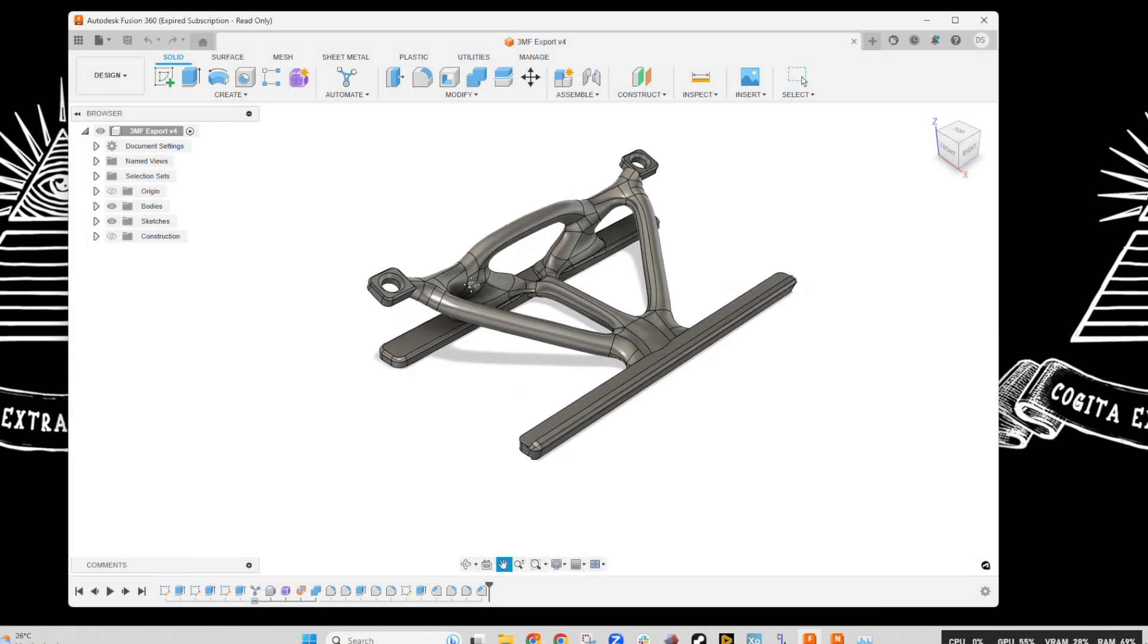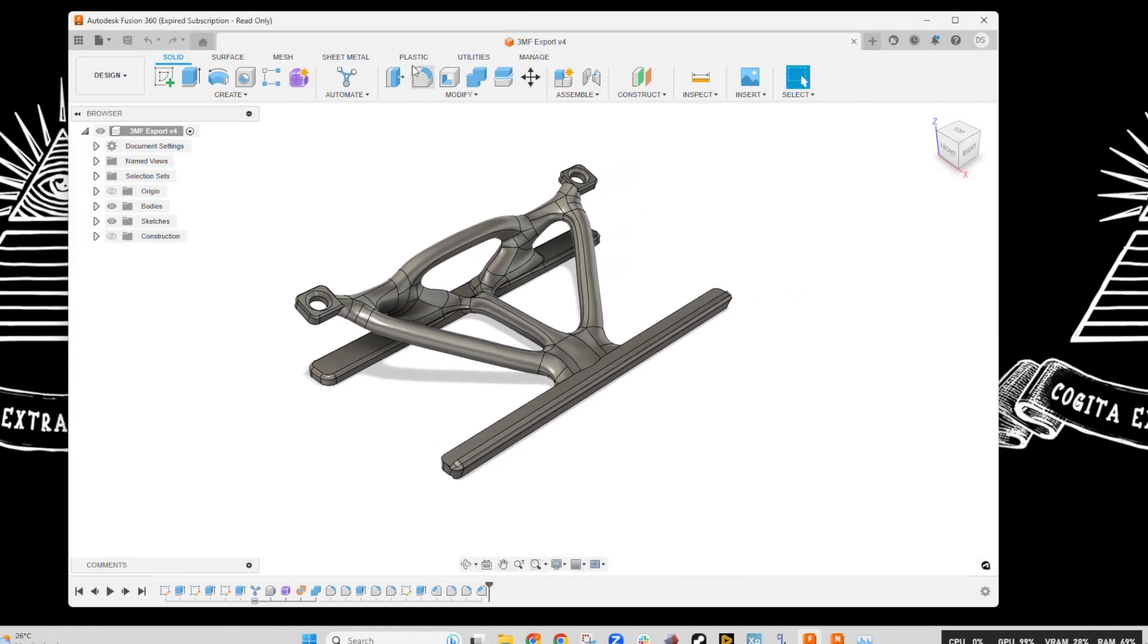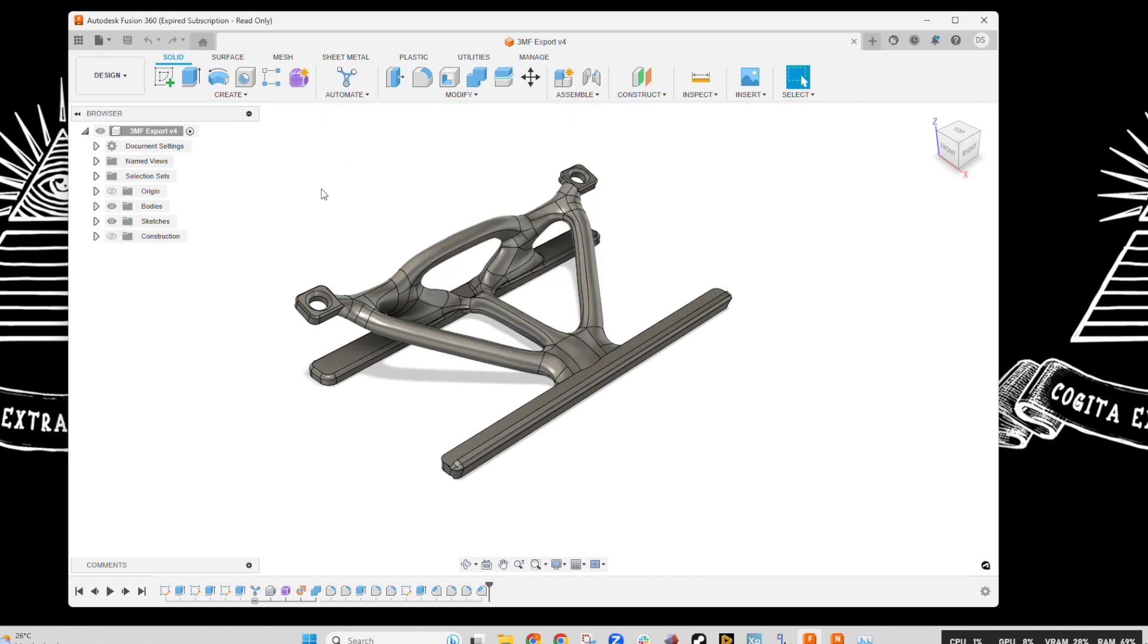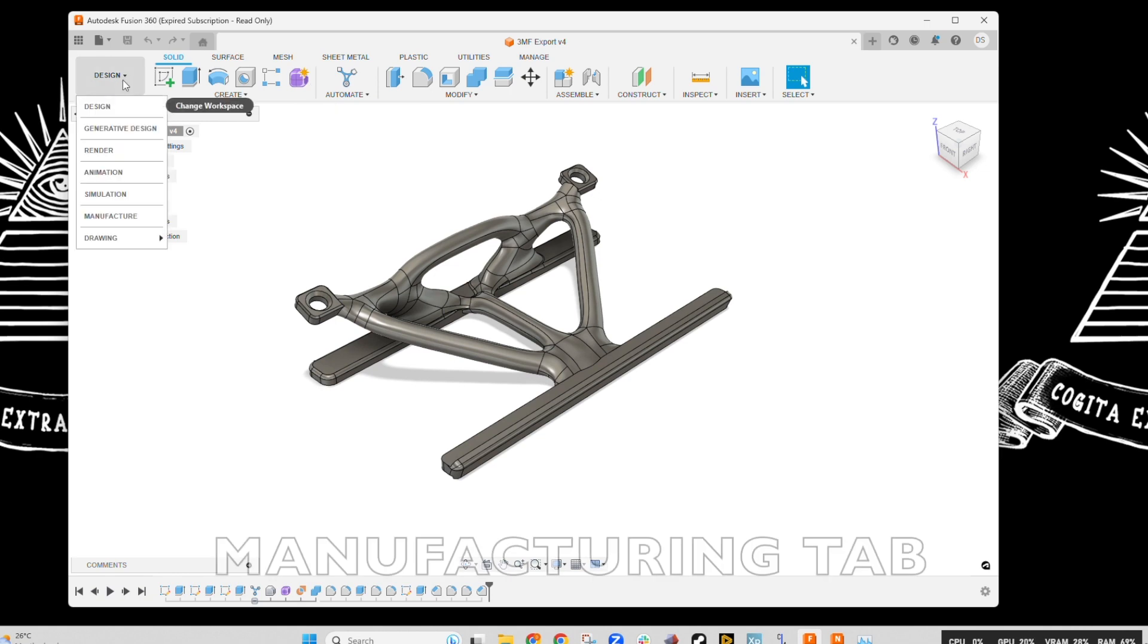Now this design was created in Fusion 360 using the Automate modeling tool, which is kind of like topology optimization except without the physics. It's a fun way to get some organic shapes.